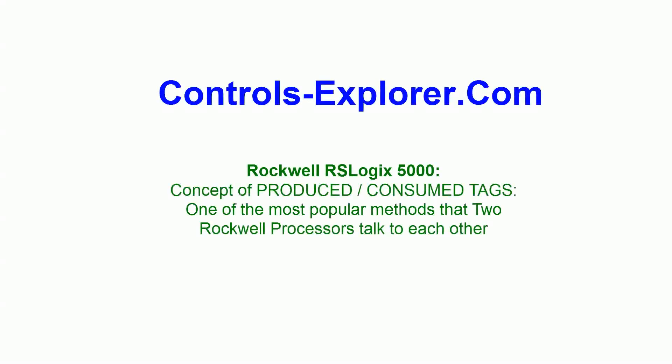Welcome to Controls Explorer. This video will show you how to communicate between two Rockwell or Allen Bradley processors.